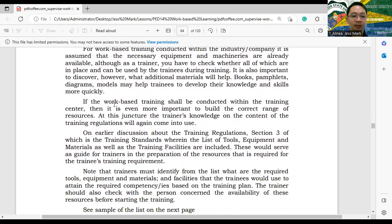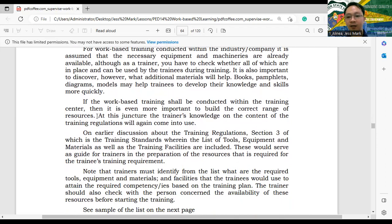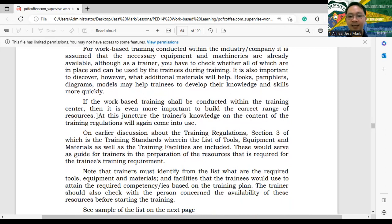When work-based training is conducted inside the training center, it is even more important to build the correct range of resources. Compared to a company setup, training center machines are smaller and fewer, but as much as possible, the same skills should be deliverable using the limited number of facilities available.